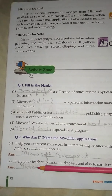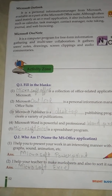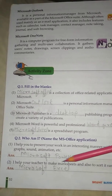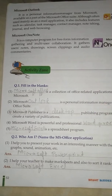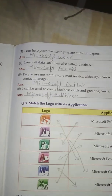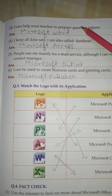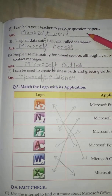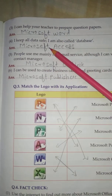No. 2: I help your teacher to make Marksheet and also to sort it rank wise. Answer is Microsoft Excel. No. 3: I can help your teacher to prepare question paper. Answer is Microsoft Word.